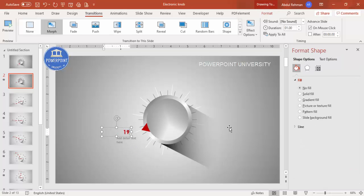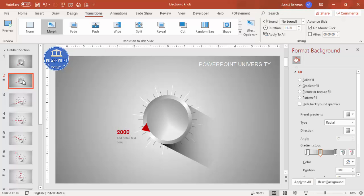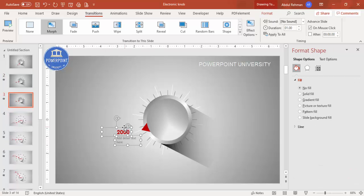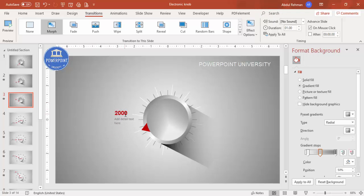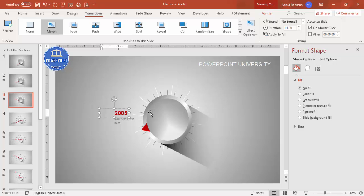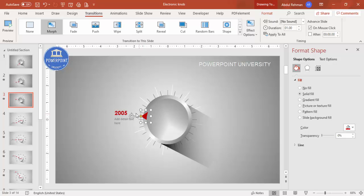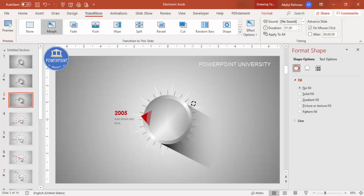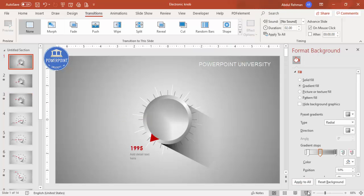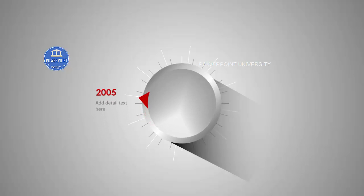So this is 1995 and this one is maybe 2000. Press Ctrl+D to duplicate again, moving the pointer further up for 2005. Move and rotate the pointer to the correct position. Make sure everything is properly aligned, otherwise it won't look good. You can increase the size as needed and put it in the right position. When I click: this is 2000, and again 2005 — the knob rotates progressively.